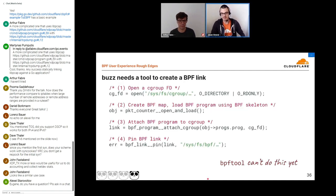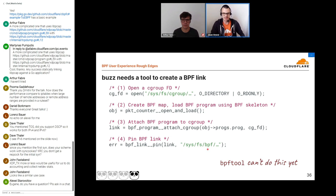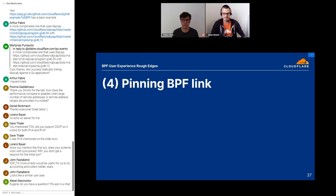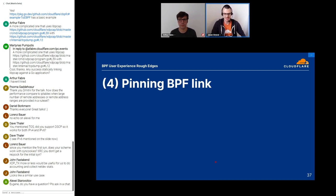We want to create a BPF link, but here's the problem: bpftool won't help us there. We have to write a custom tool to do it. It's not super difficult, but that's a bump in the road for the user. Let's assume we've written our tool, loaded the program, and attached it — now we want to keep it running, so we need to pin it somewhere so it persists.